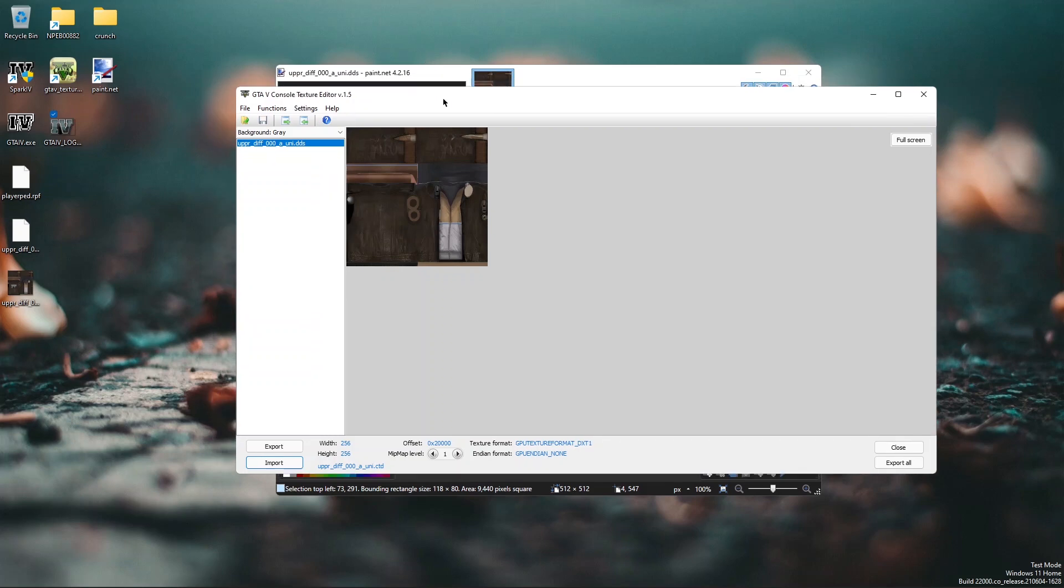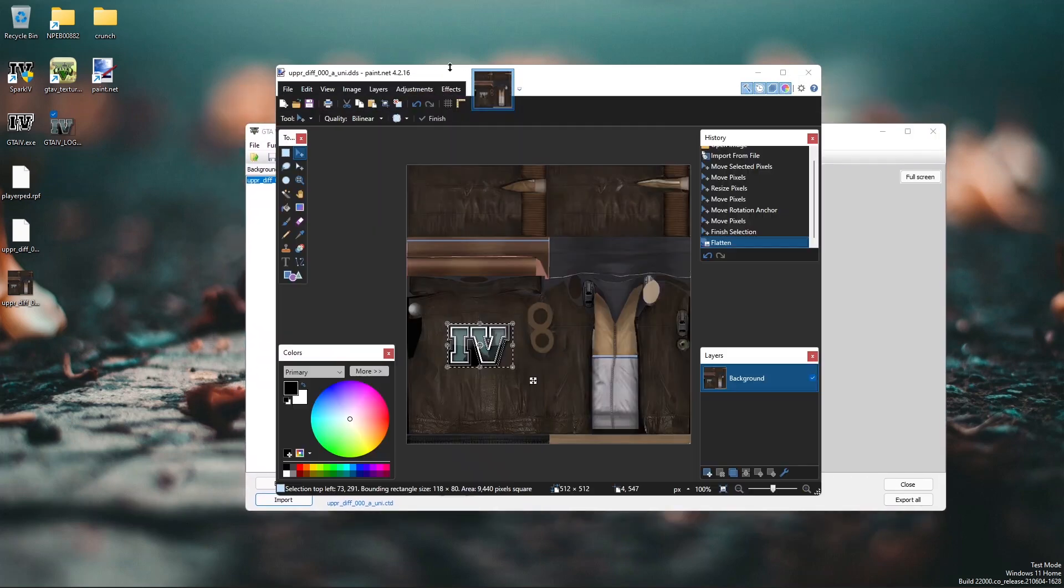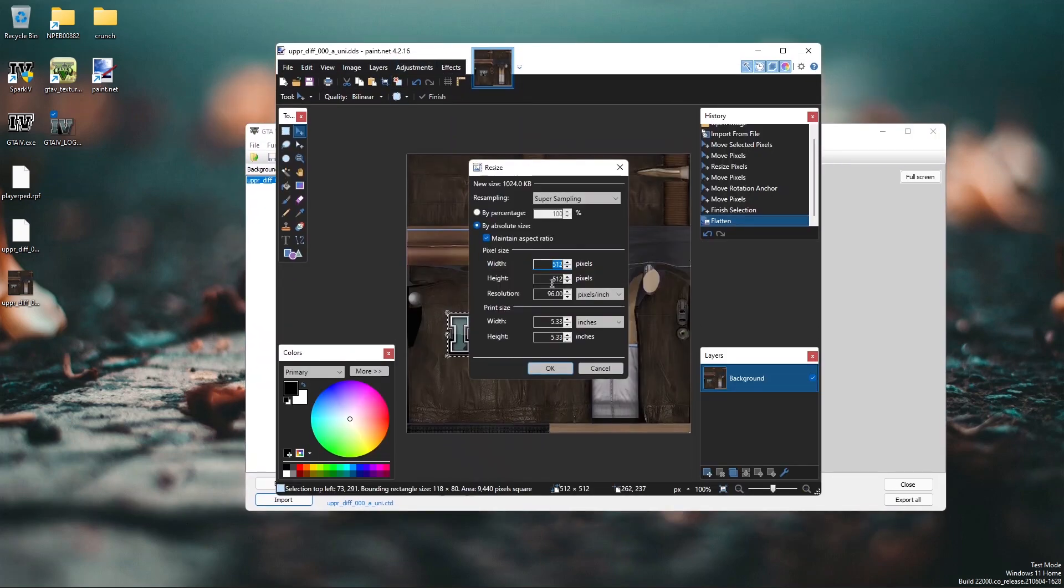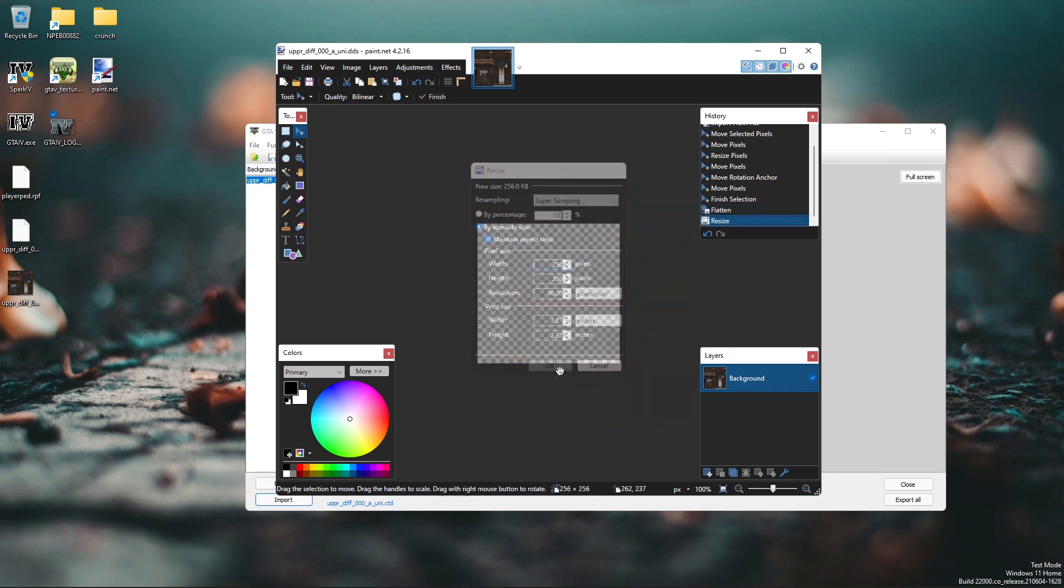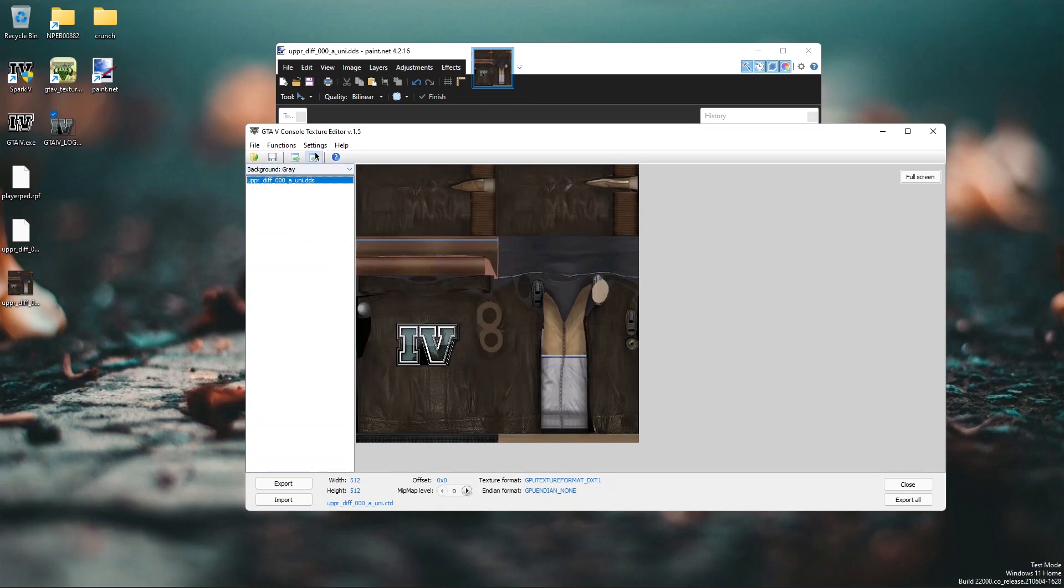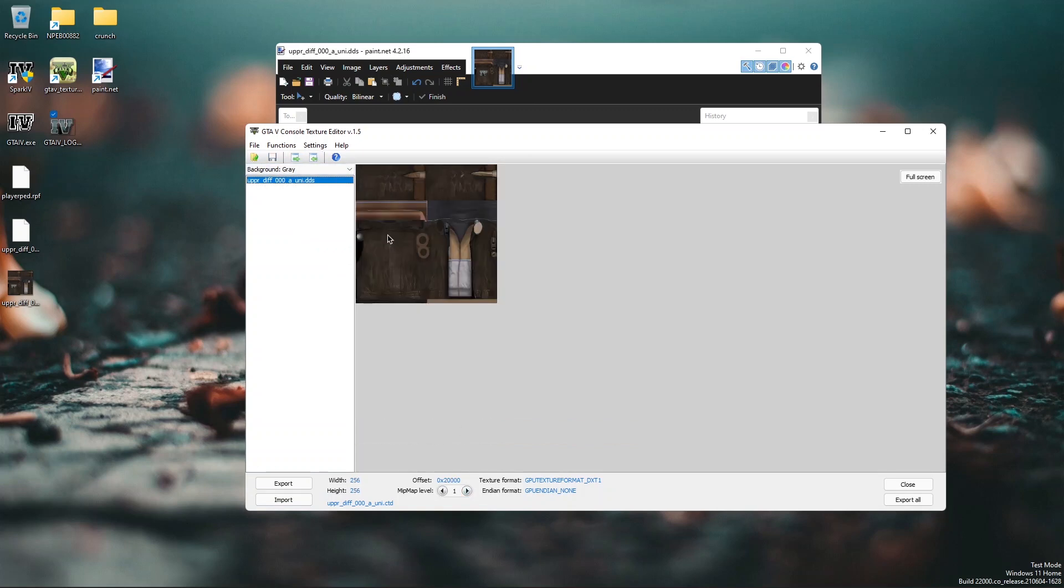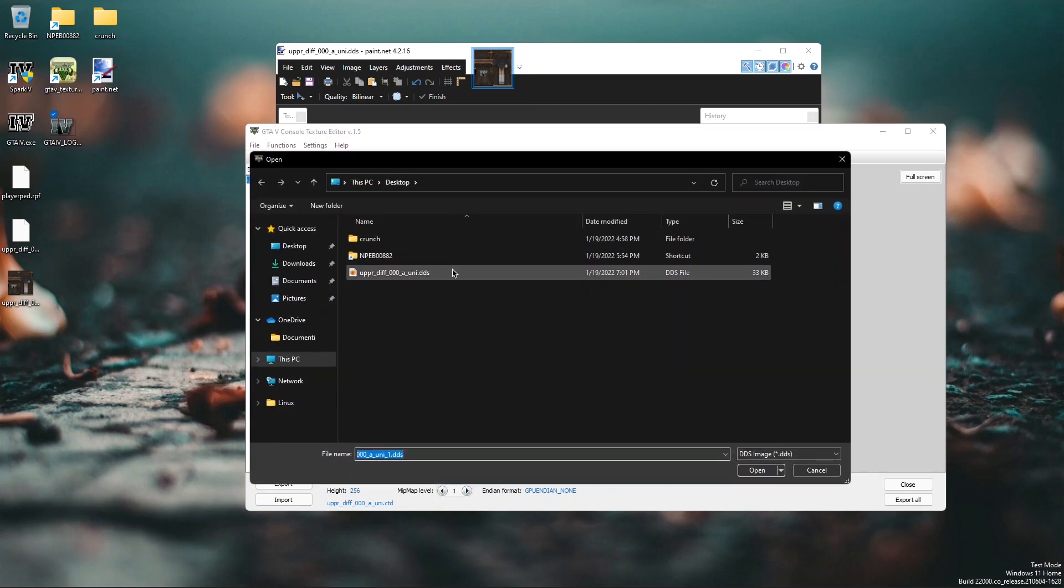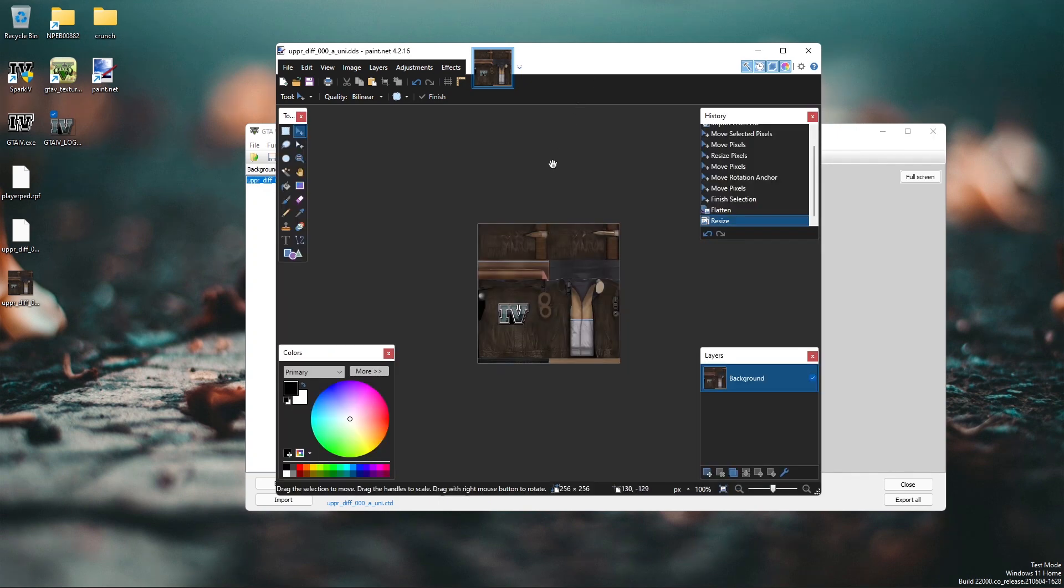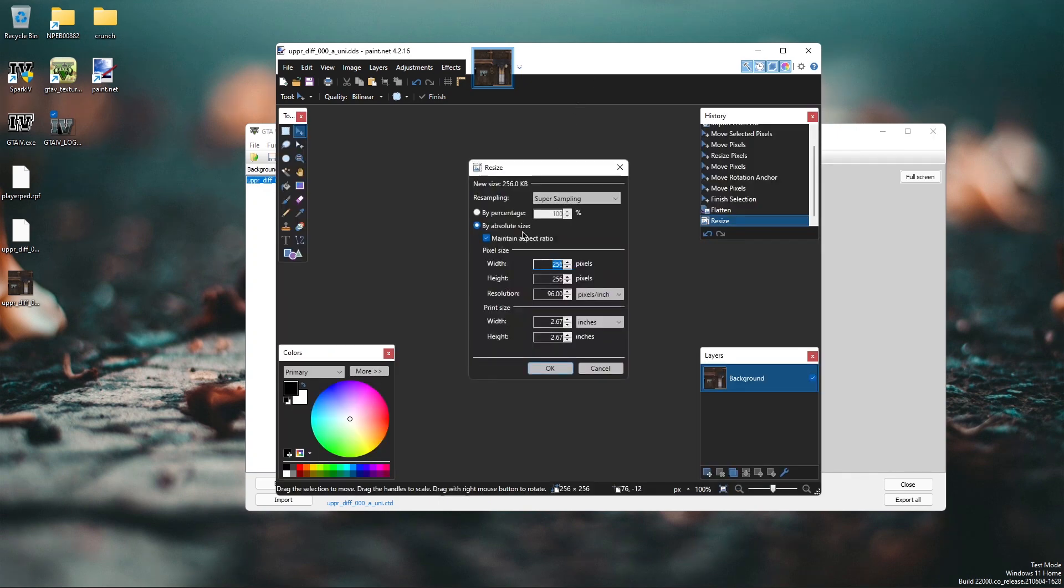Here you just need to resize the image. So Ctrl R, 256, OK. Save. And import the texture again. So mipmap. Do the same process for every mipmap level.